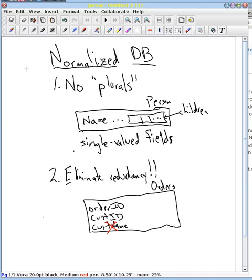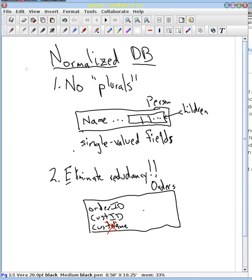what we would do is we would put in an auxiliary table that incorporated the customer information, and this customer ID would be the foreign key into that customer table from this order table. And that is a real quick rule of thumb how you can get a very good laid out database and not have to understand in detail